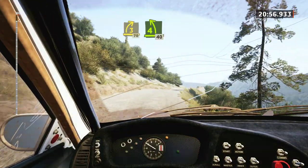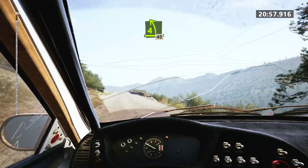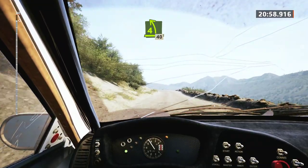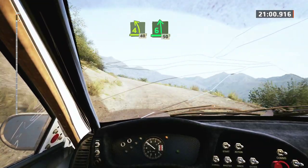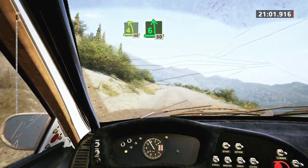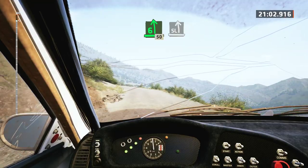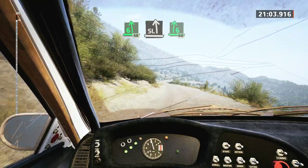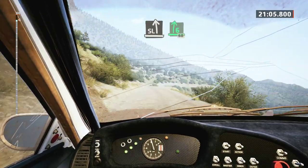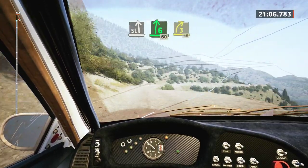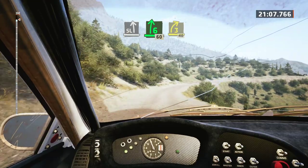4 left, opens, 40. 6 left, 50. Slight left, into 6 right, 3 in, 60. 3 right, tightens, 40.